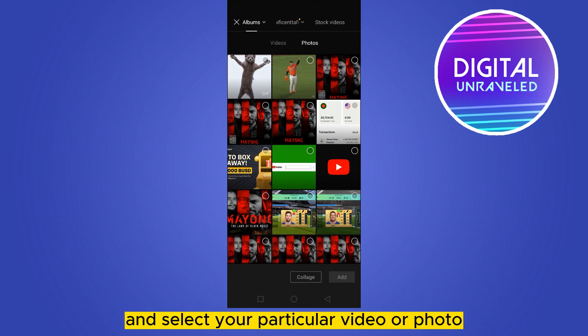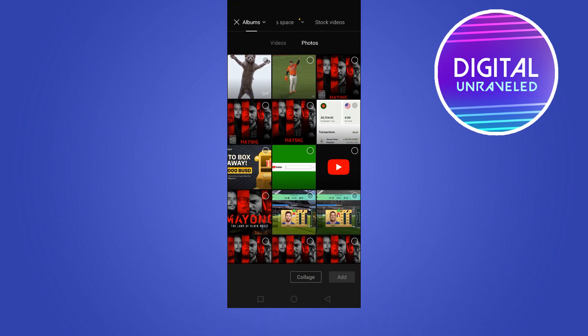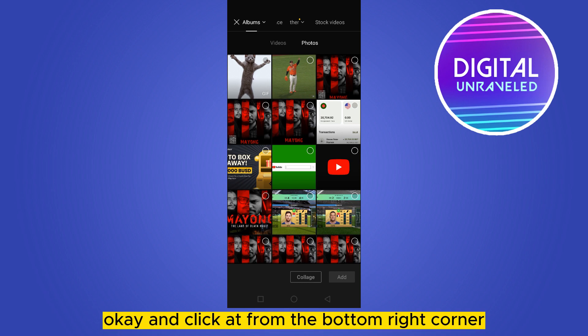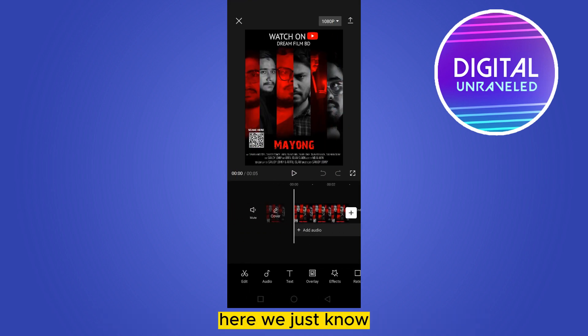Select new project, then select your particular video or photo for the demonstration, and click Add from the bottom right corner.